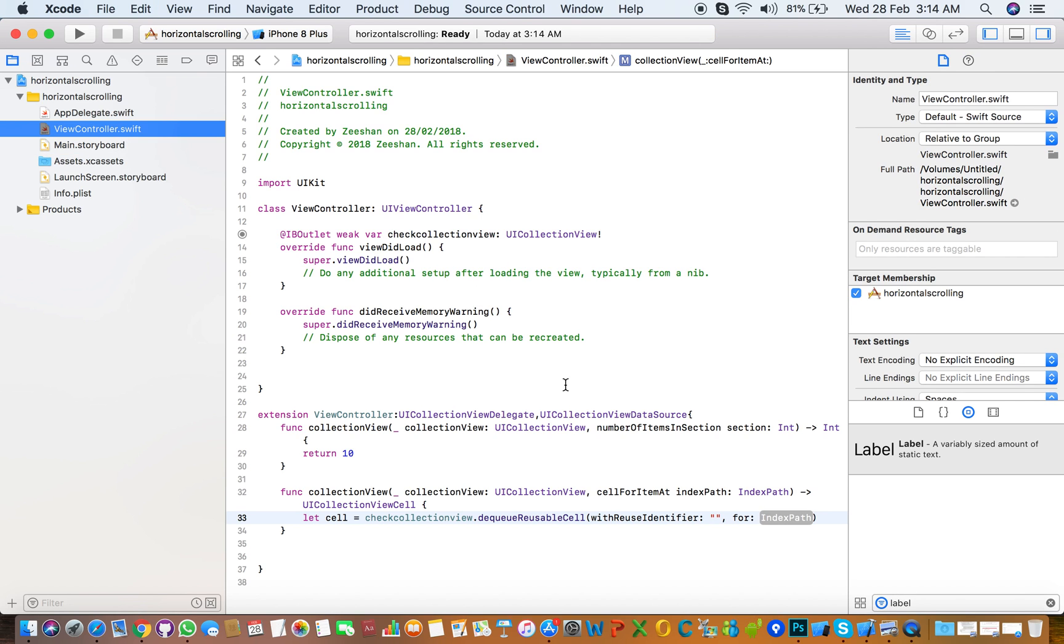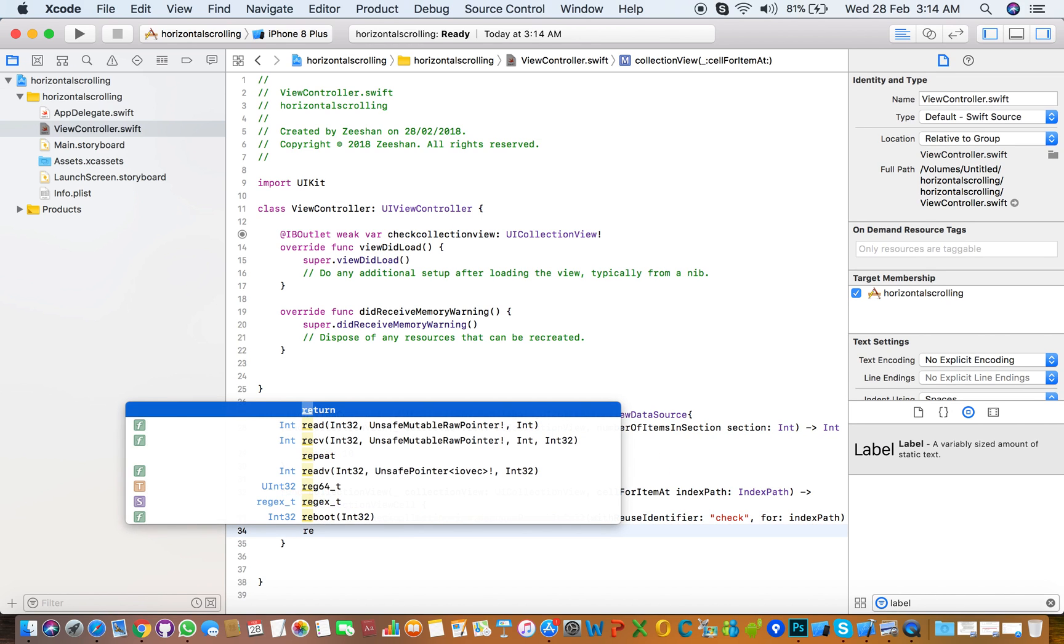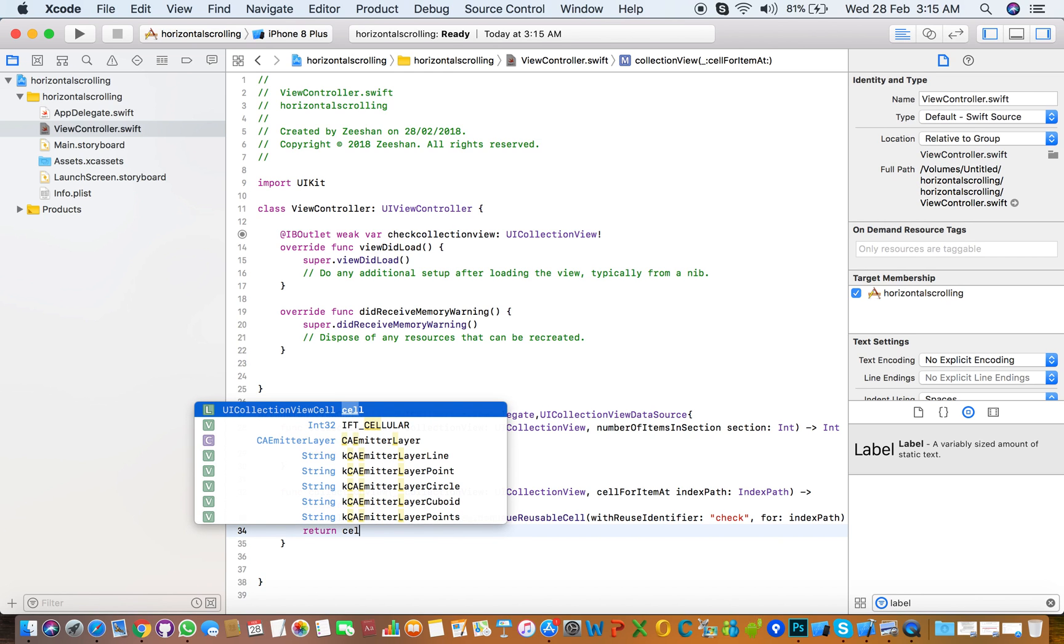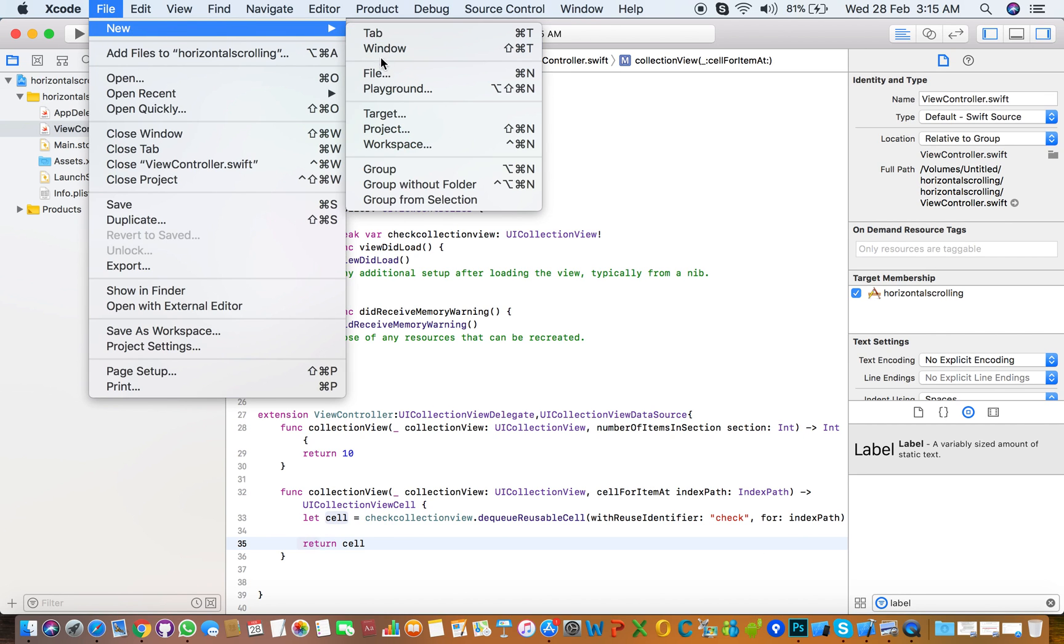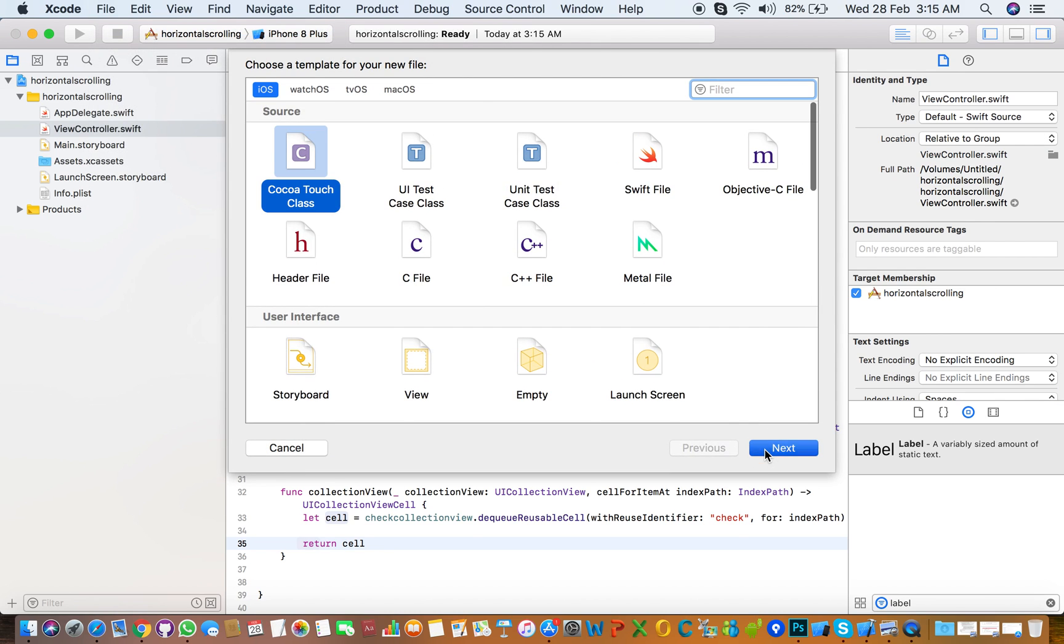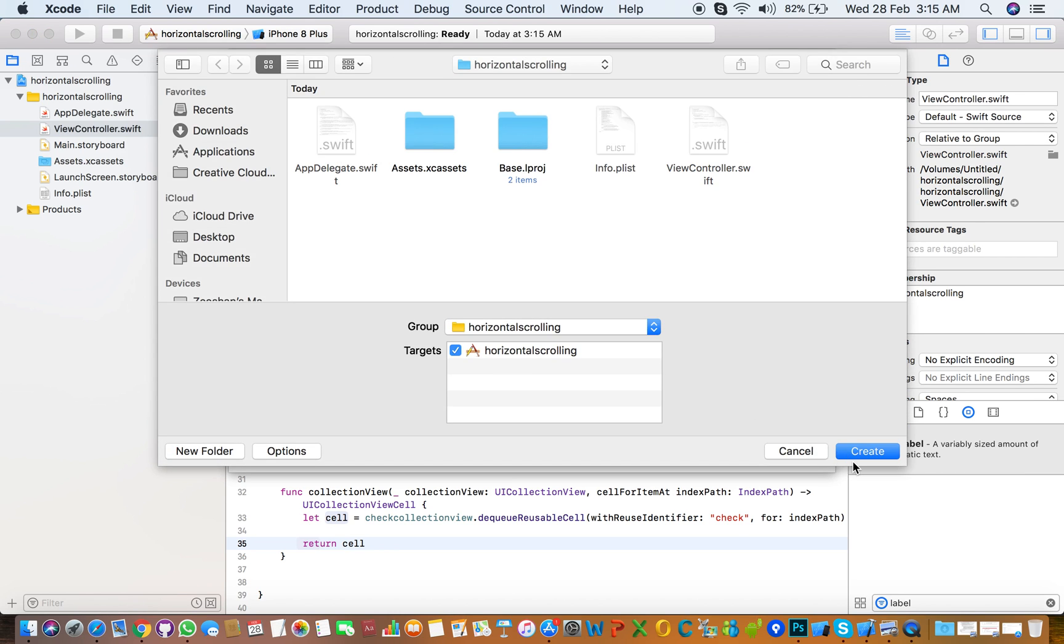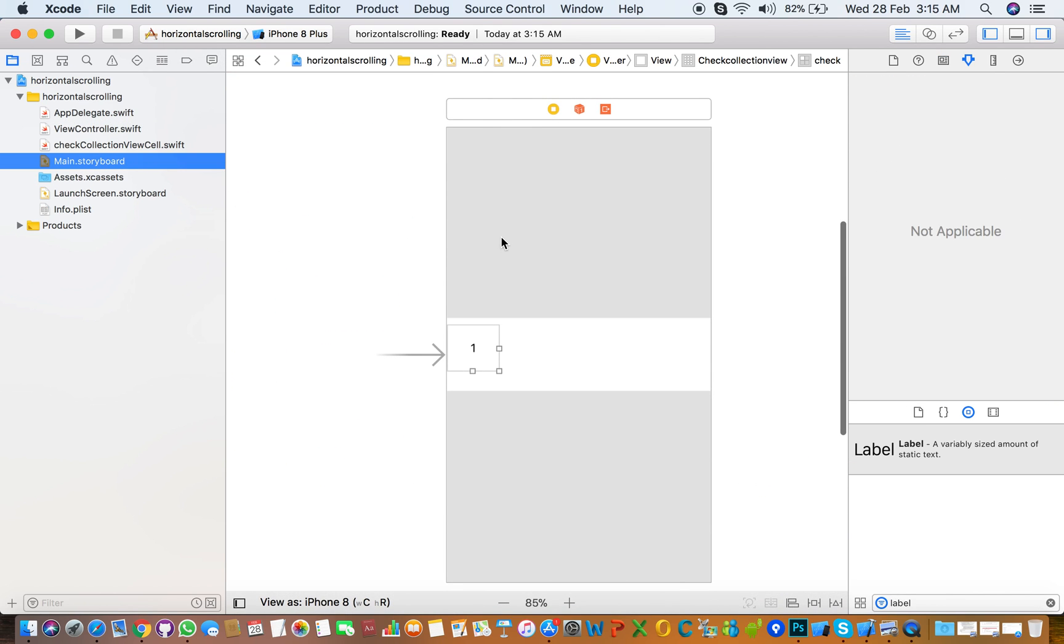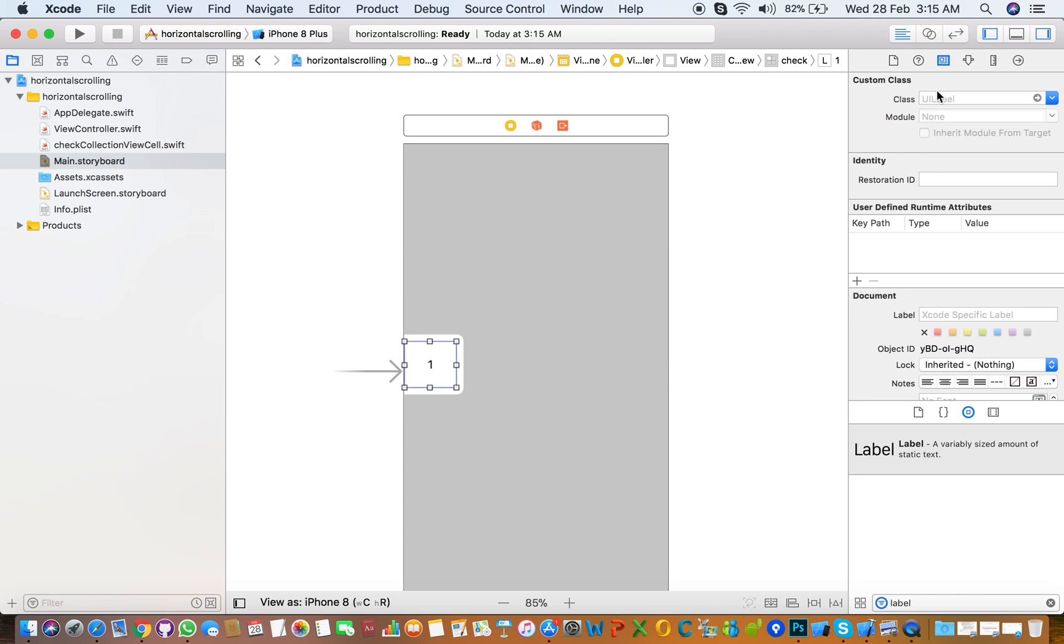Copy and paste here and select index path, and return cell. You also need to create a class for the cell. So select and create over this, choose collection view cell and name it CheckCollectionViewCell. Click next, create. Set the class for the cell, select cell, and choose CheckCollectionViewCell.